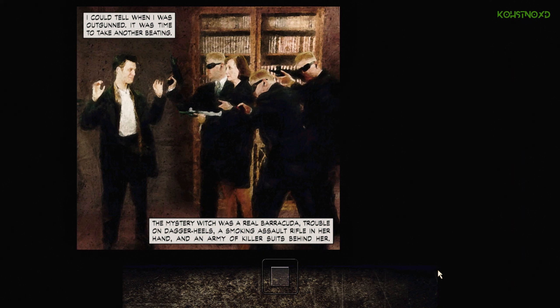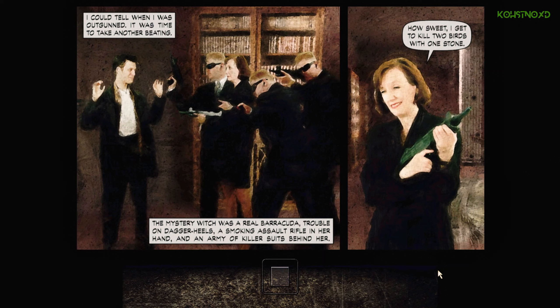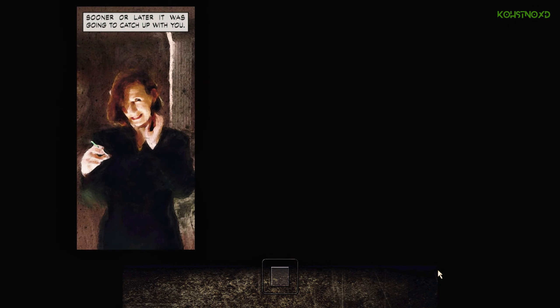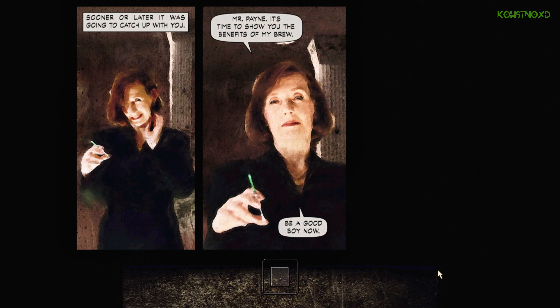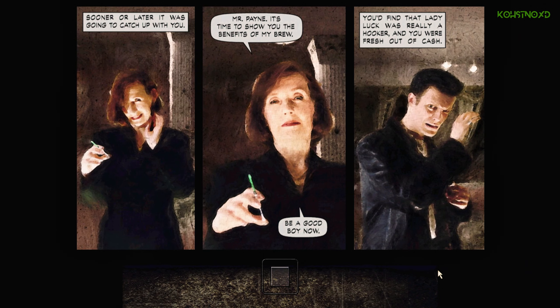He had a smoking assault rifle in her hand with an army of killer suits behind her. How sweet. I get to kill two birds with one stone. Sooner or later, he was going to catch up with you. Mr. Payne, it's time to show you the benefits of my brew. Be a good boy now. You'd find that Lady Lock was really a hooker. You were fresh out of cash.